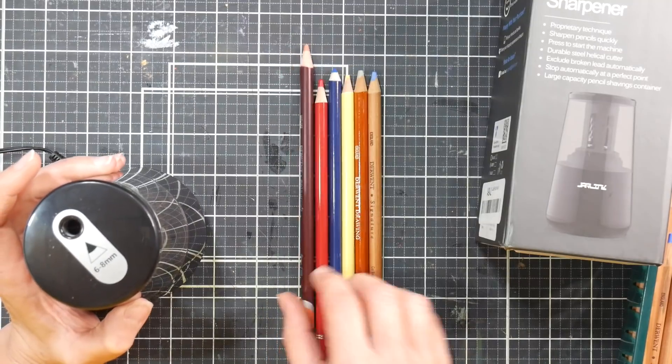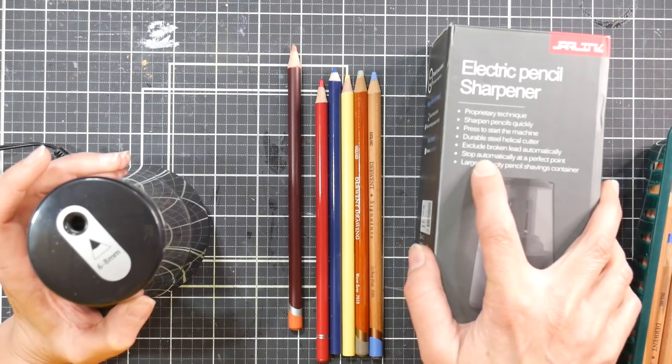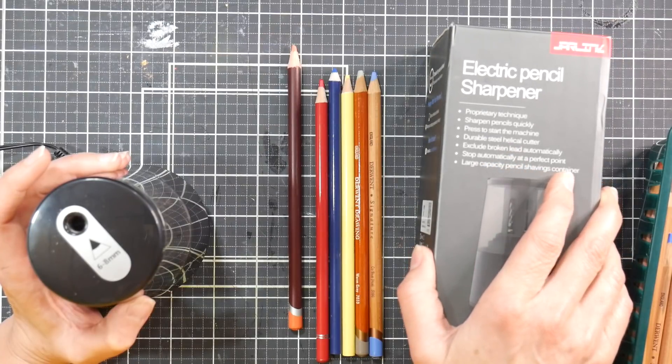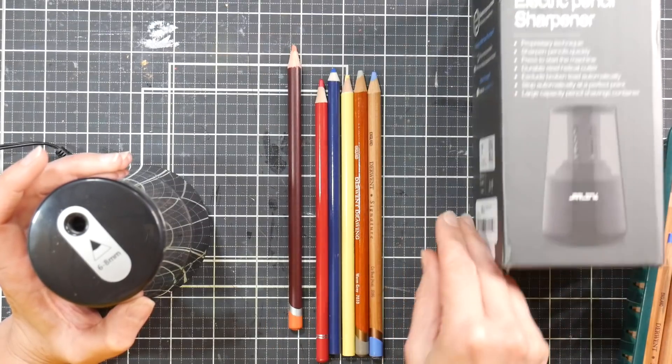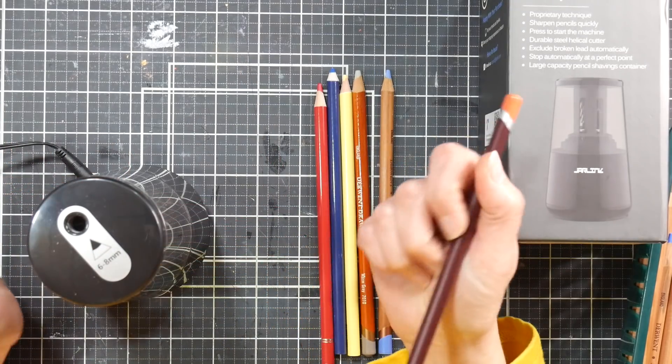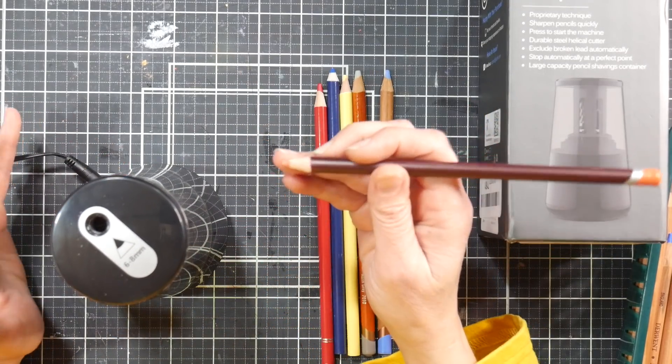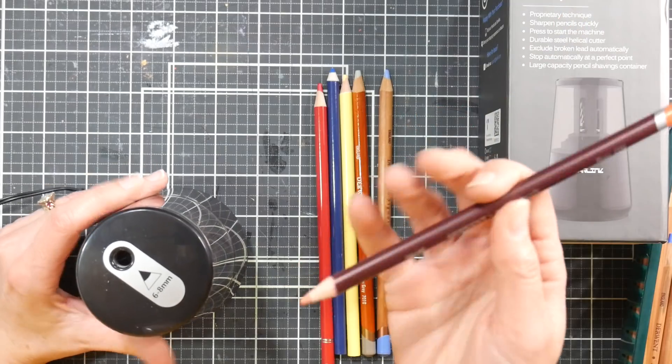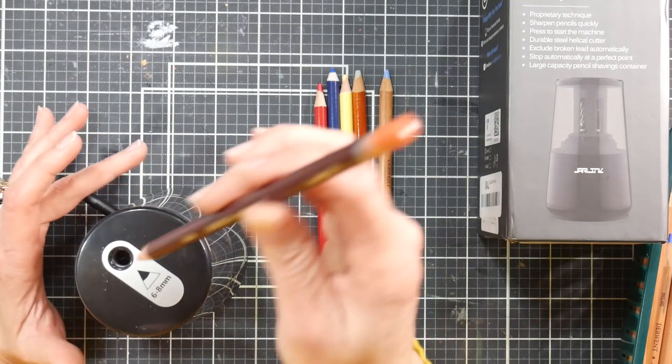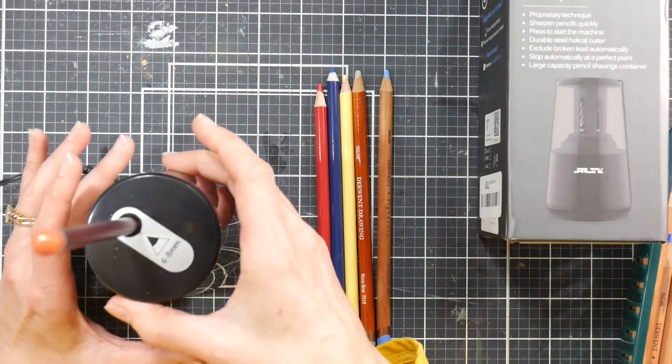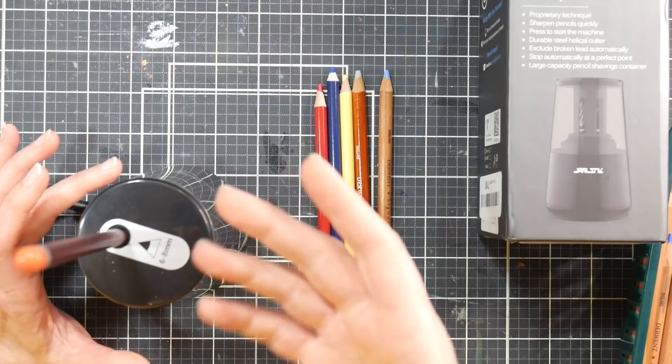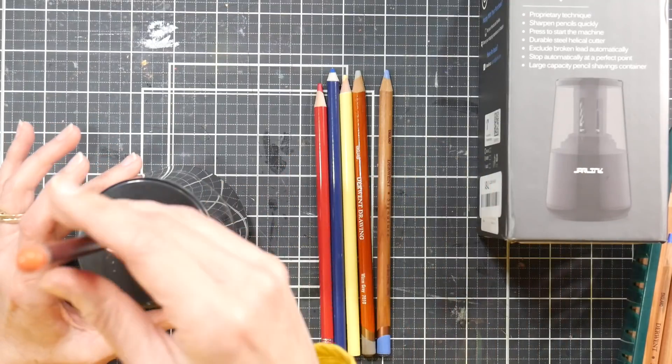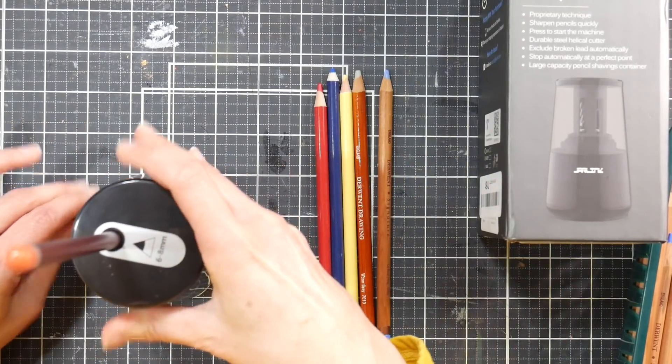On the box it does say it stops automatically at perfect point, but I don't think it stops - you've got to stop it. So I'm going to use a Coloursoft here. Coloursoft pencils by Derwent are very soft, they're almost as soft as Prismacolors, they might be as soft as Prismacolors. So I figured if it's going to break, it's going to break this. Now you can't just put it in like the Office World one I had - you put it in, it would grab it from you and do its thing. It didn't take these bigger pencils, but this you actually have to push and that's going to get it going.